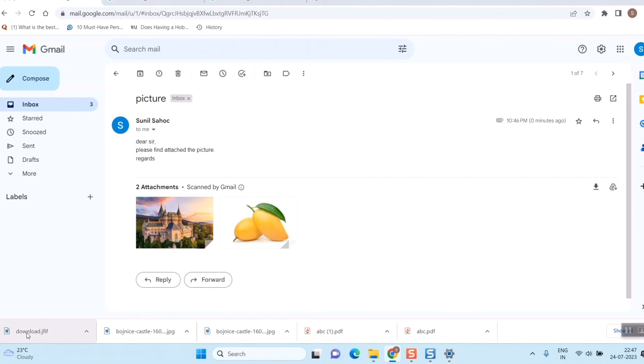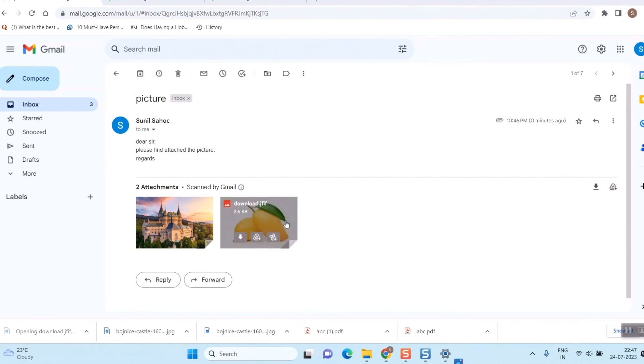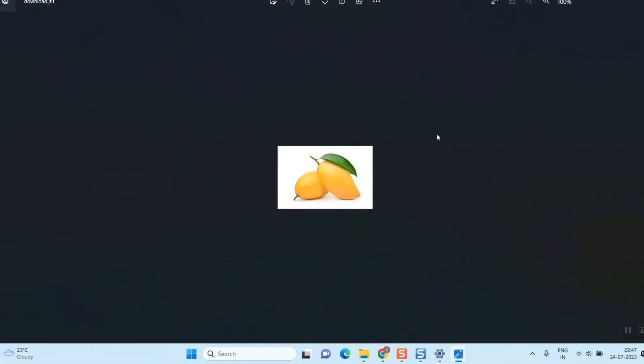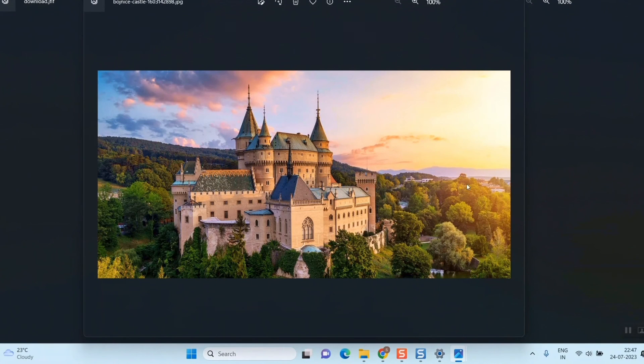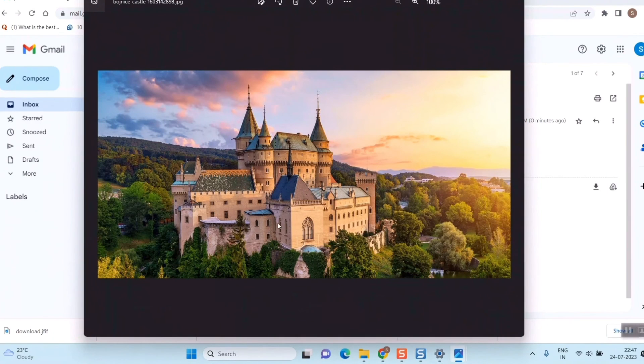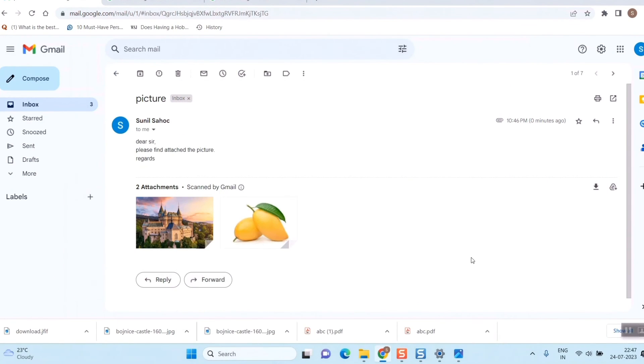Once you do that, the downloaded image will come over here. Let me see. I'll open. So this is the picture. And let me open the second one as well. So this is the picture.